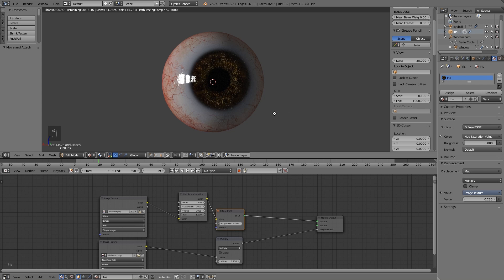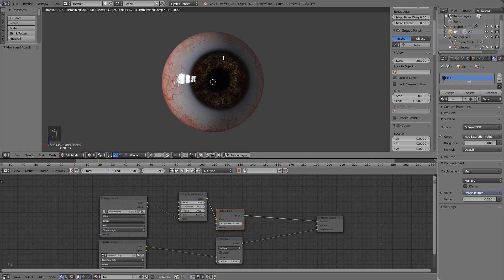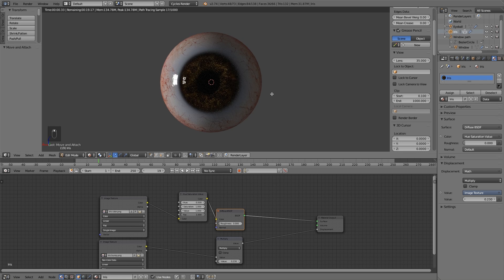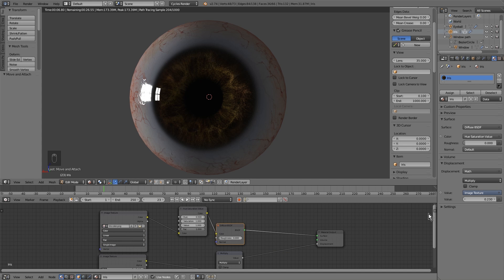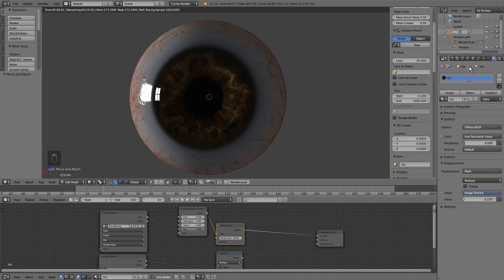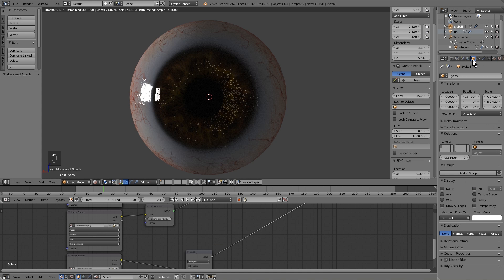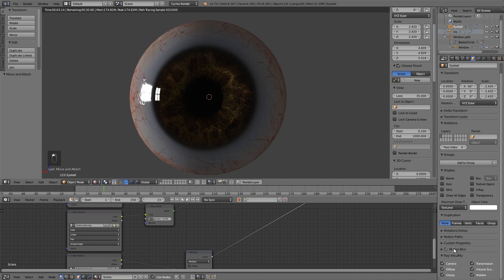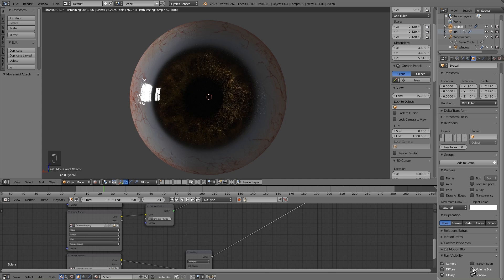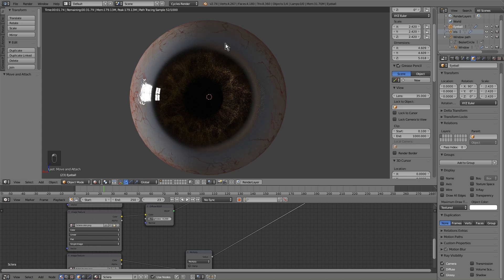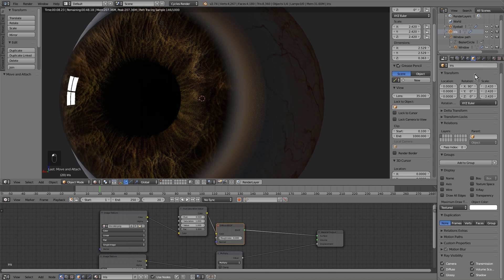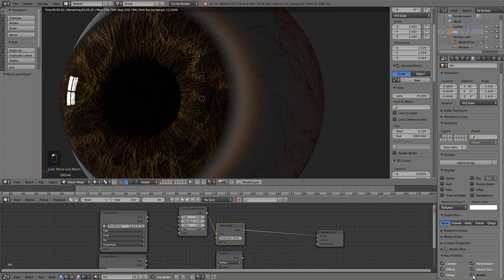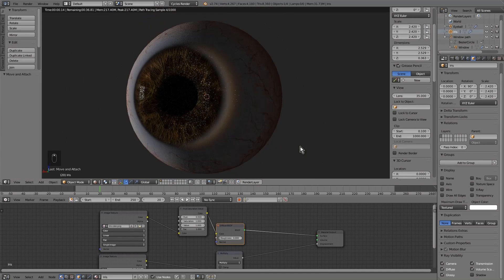Although it may seem, the eye is not finished. There are some adjustments to make. Let's give the eye translucency. We select it and here in ray visibility, deactivate these three boxes. In the iris, we'll do the same but only the shadow box.